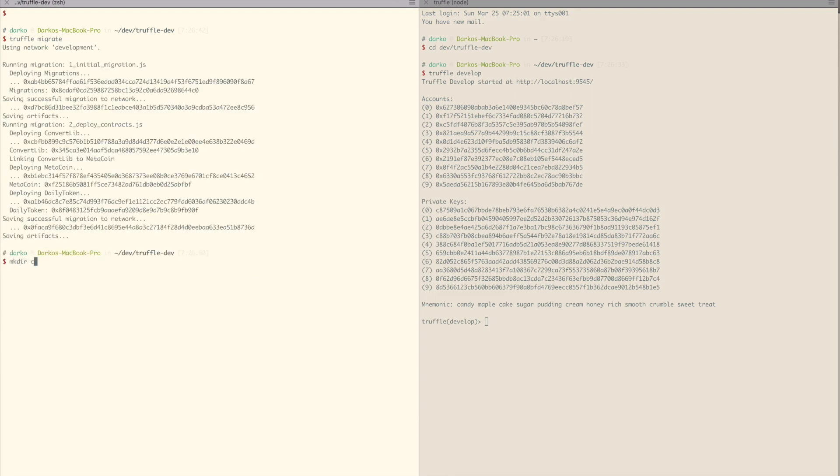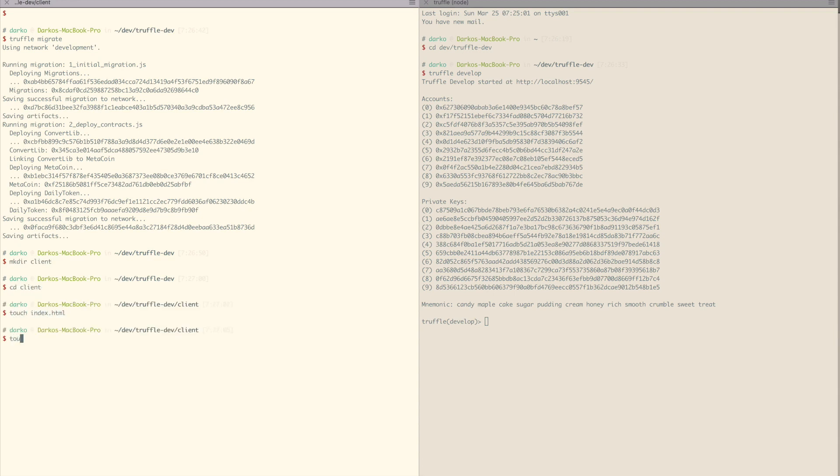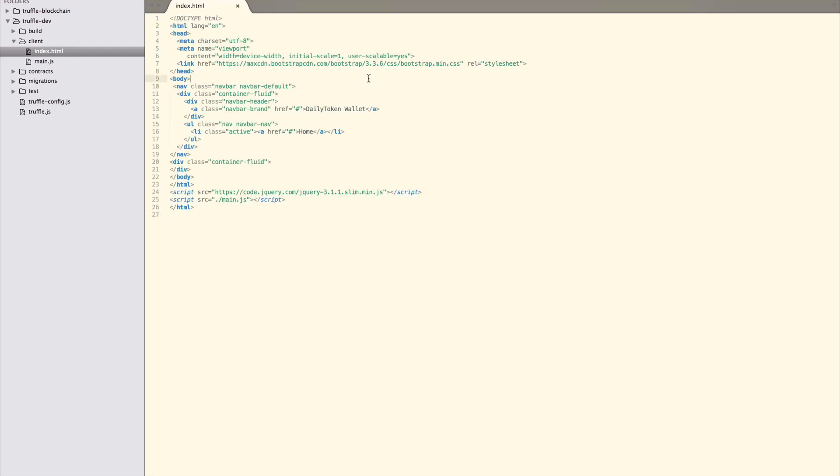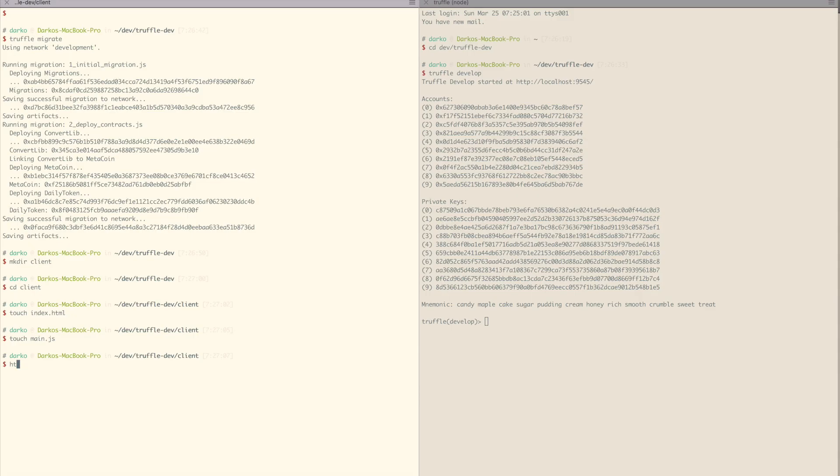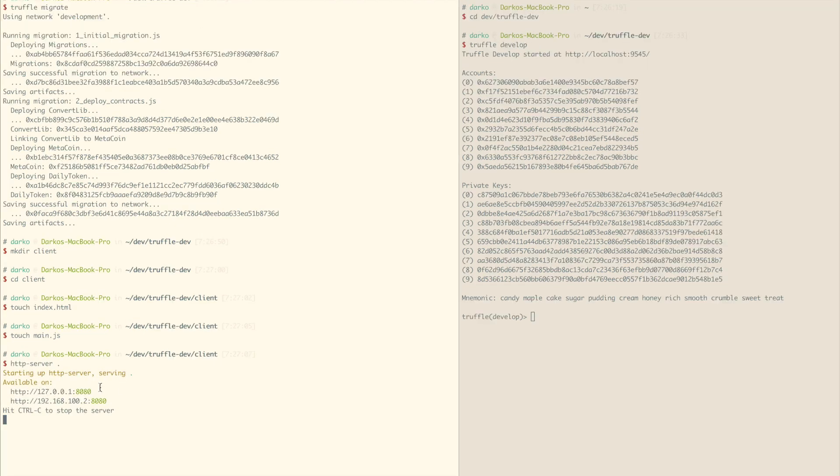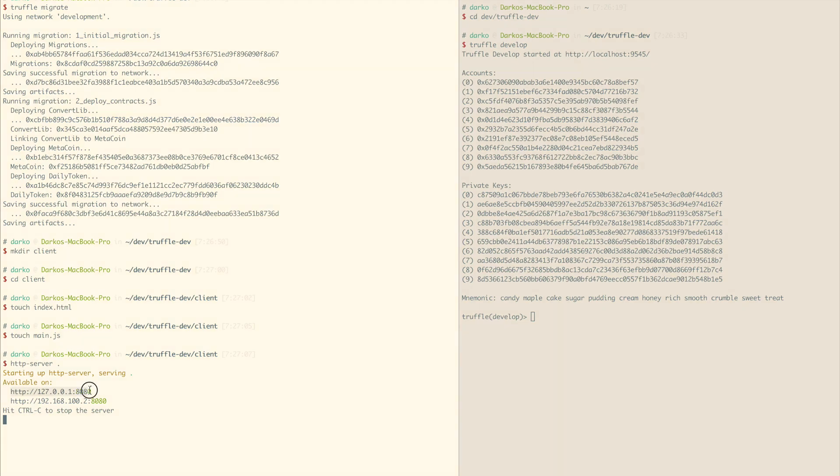Create a new directory called client that includes the index.html and main.js files. For the HTML, we'll start with a simple skeleton file and some bootstrap classes. For serving our project, you can use any web server. We chose HTTP server that's available as an npm package. Install it with npm install, then go into our client directory and run HTTP server.